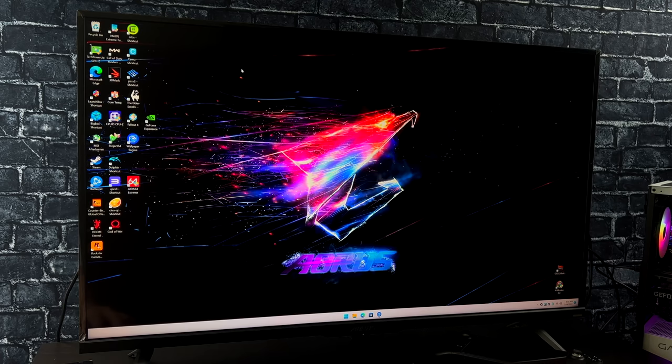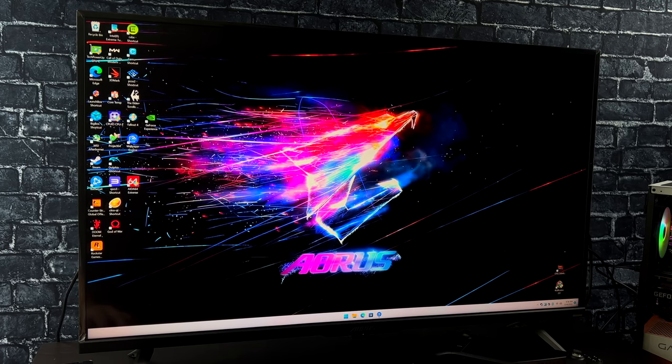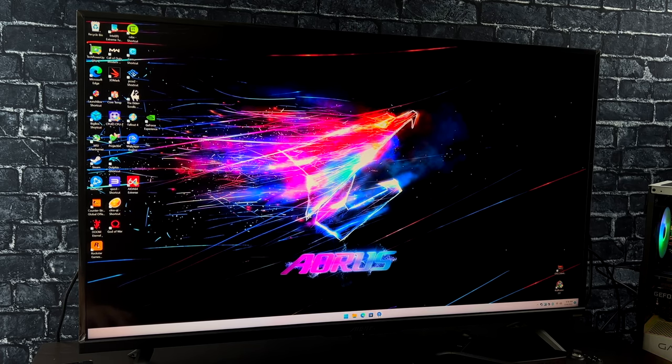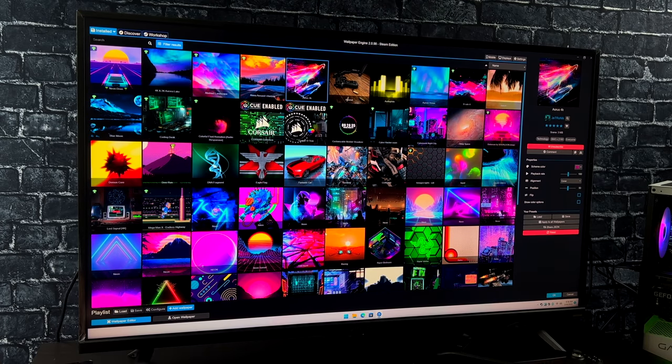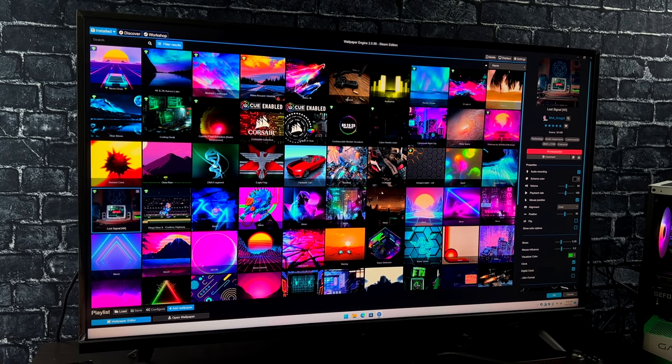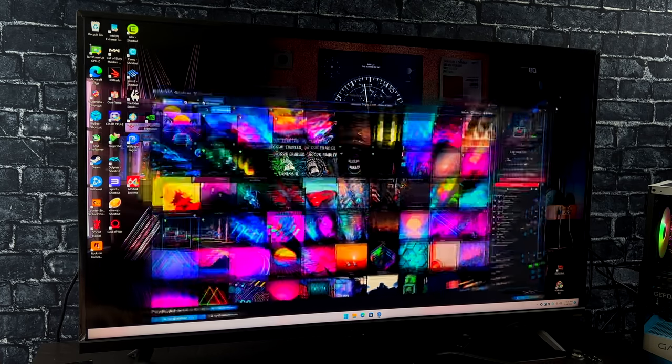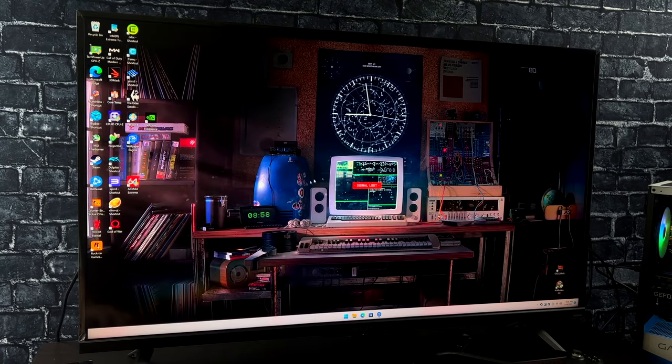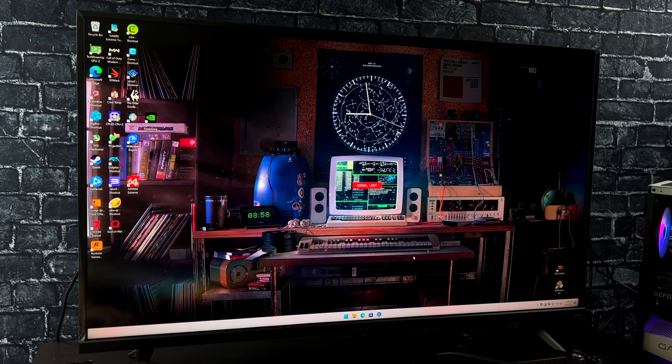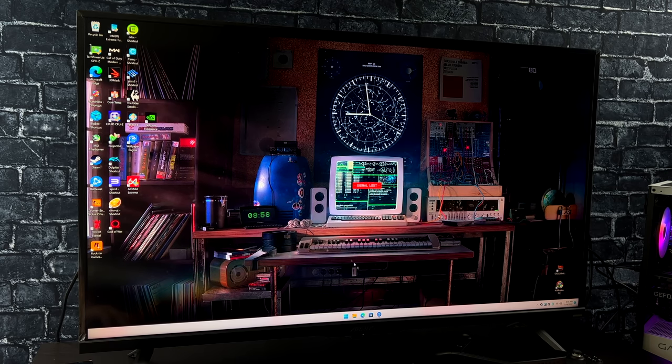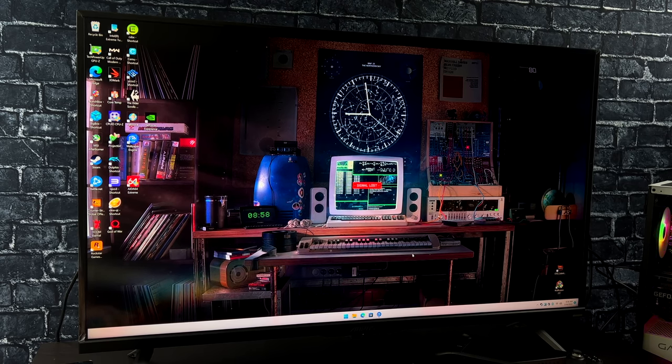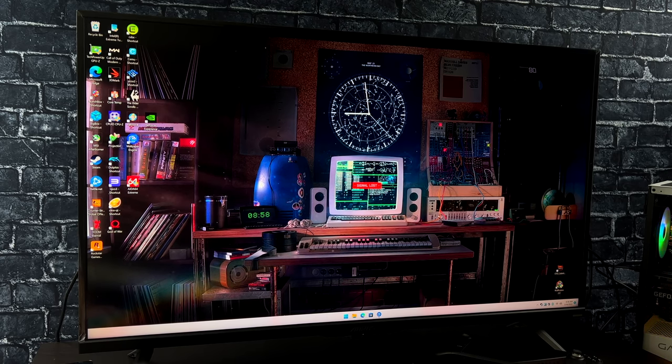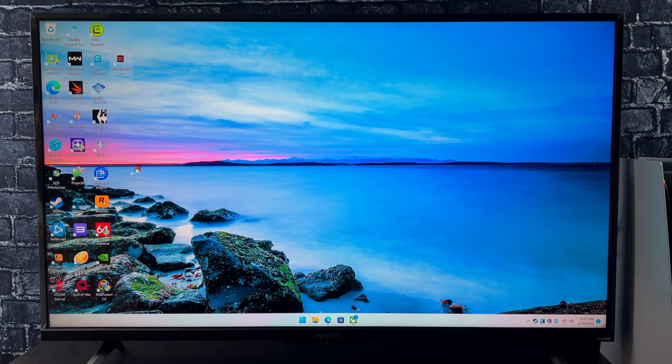Now one thing I always get asked are about these live wallpapers. I use Wallpaper Engine from Steam, and there's actually thousands and thousands of wallpapers to choose from. I've got a ton here in my already downloaded section. I always get asked about it, so I wanted to get that out of the way.